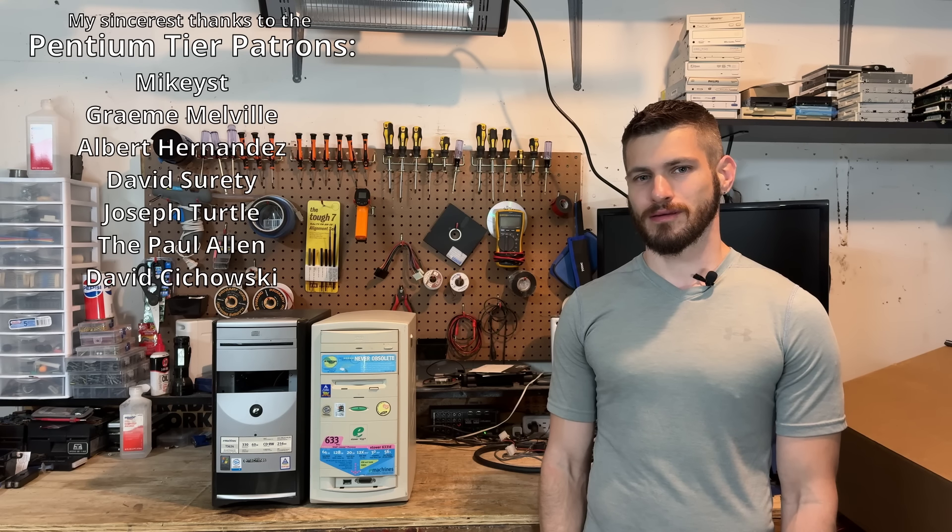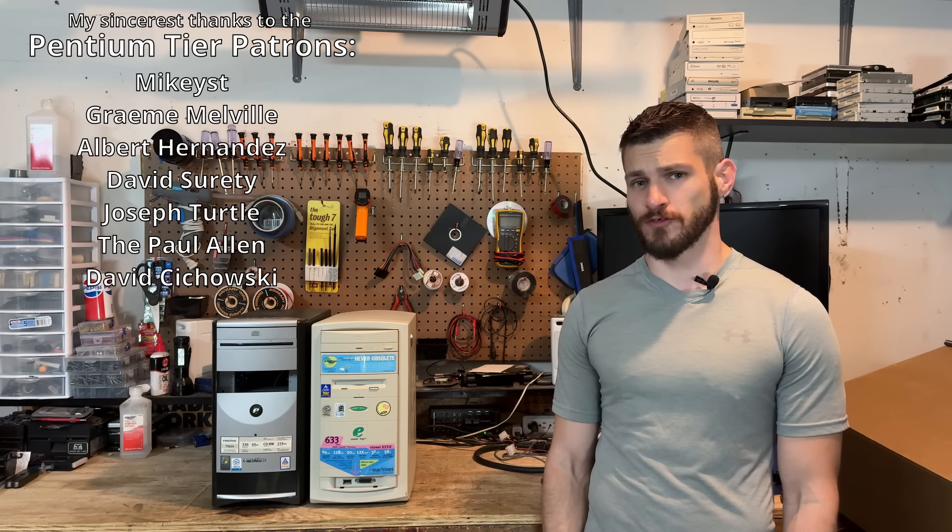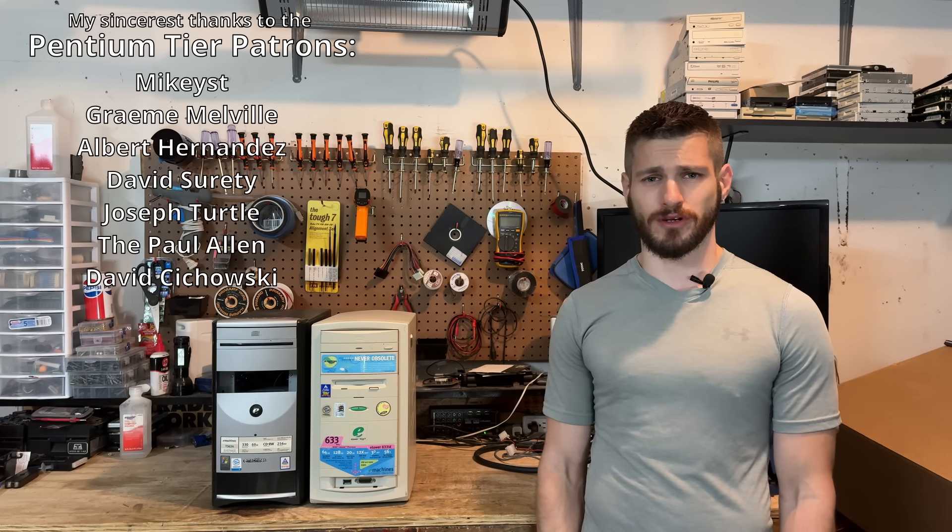Hello everyone. I never thought I'd be nostalgic for eMachines, but here we are. The future is weird.